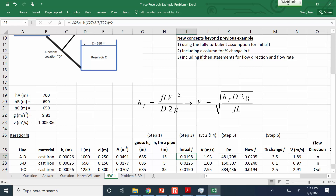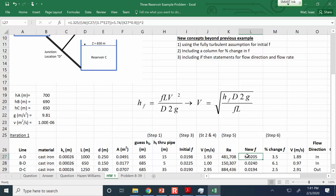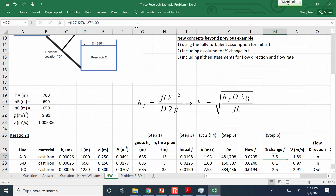In the three reservoirs problem we start with a guess because we don't know the f values or the head loss through the pipes. Using the fully turbulent flow assumption is the first suggestion. Then you can improve the f value between steps — you have an initial f value from iteration one based on the fully turbulent assumption, and once you have a velocity you can update f and use the percent change as an indicator of whether the solution has converged.